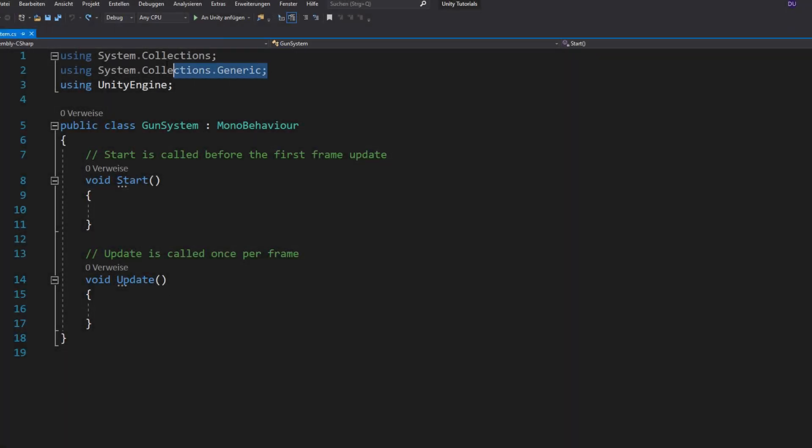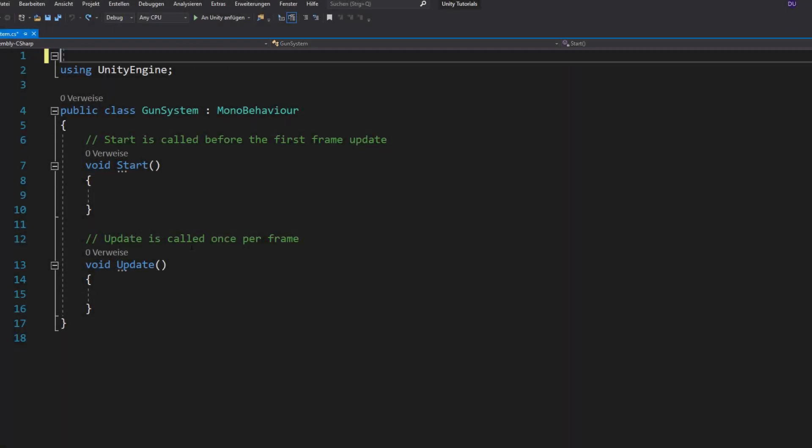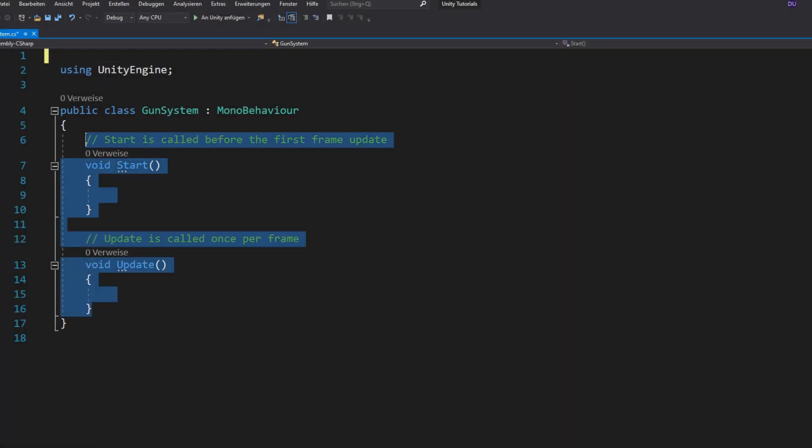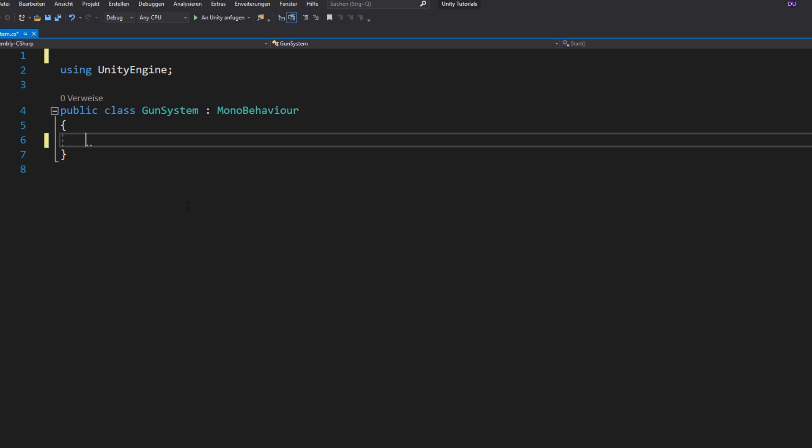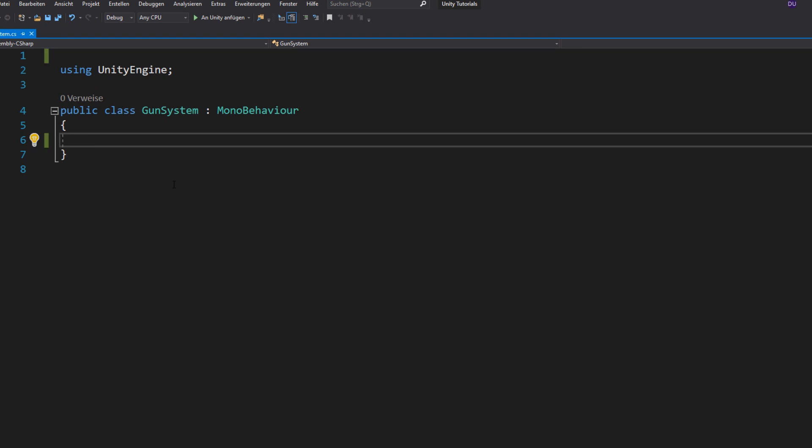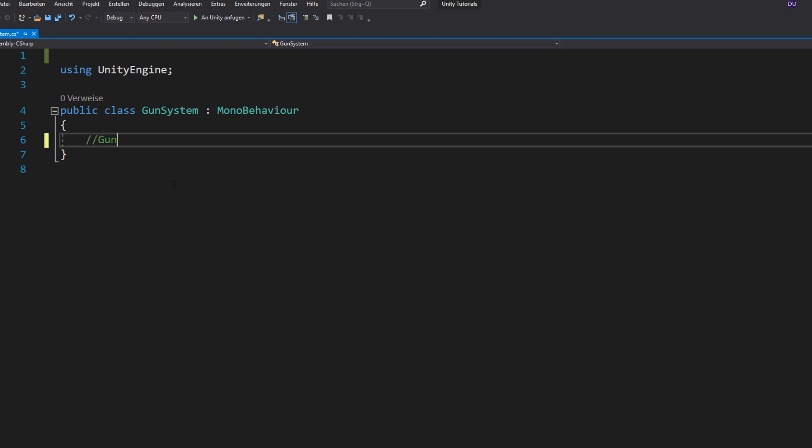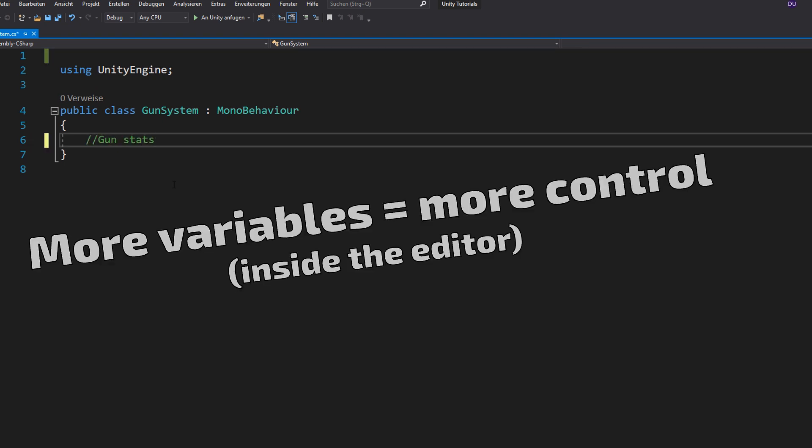So let's jump right into Visual Studio, delete all of that stuff and instead define some variables. Actually, we will need quite a lot, because we also want to have a lot of control over our gun.